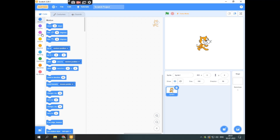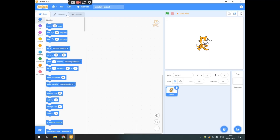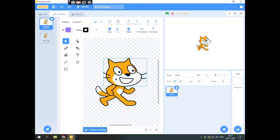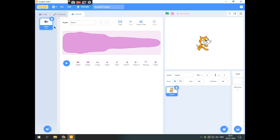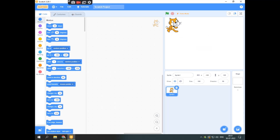In this section of the code we have motion blocks, events, control, sensing, operators, variables, and my block. Over here you can add extensions of blocks. This is costume — you can add the costume of the sprite or edit it. This is sound where you can add sounds. Over here is the place where we write the code. Then coming to the backdrop — this is the sprite, this is the backdrop, background, or you can also call it the stage.